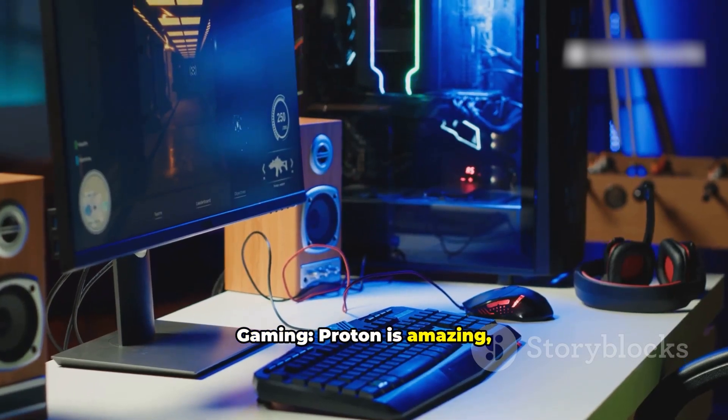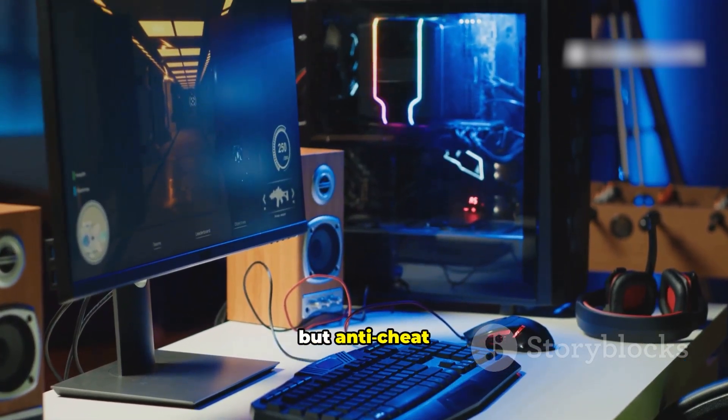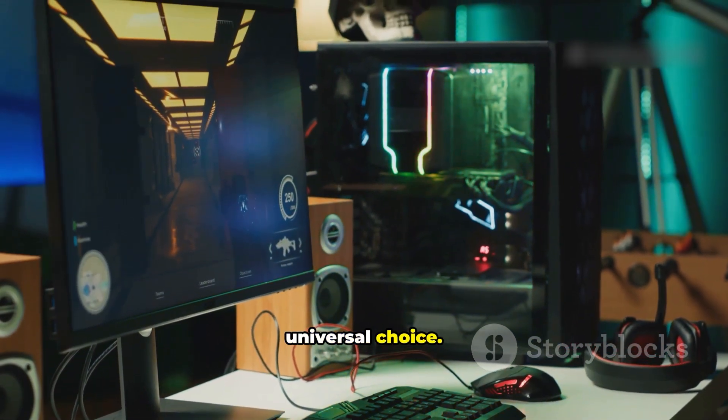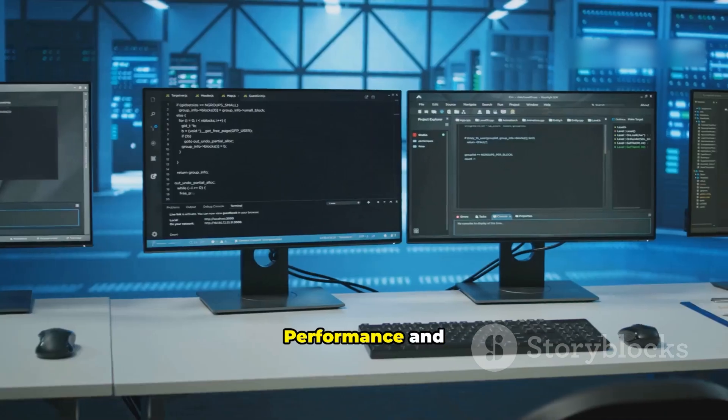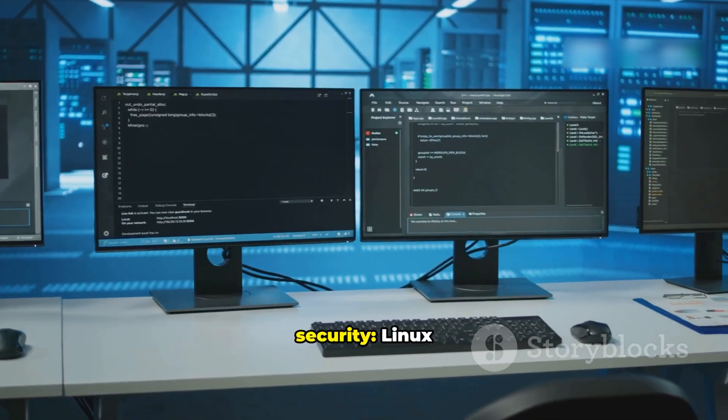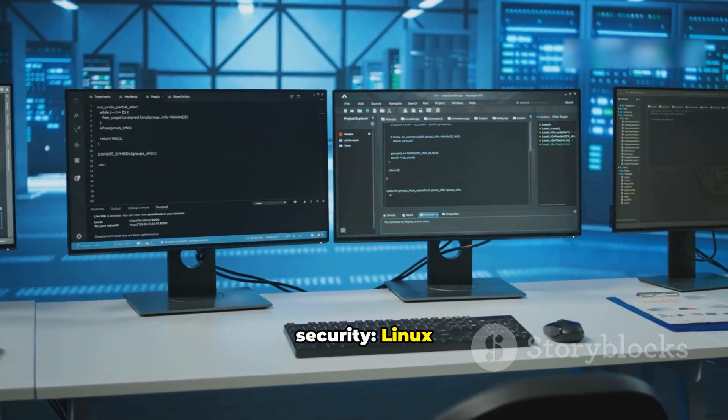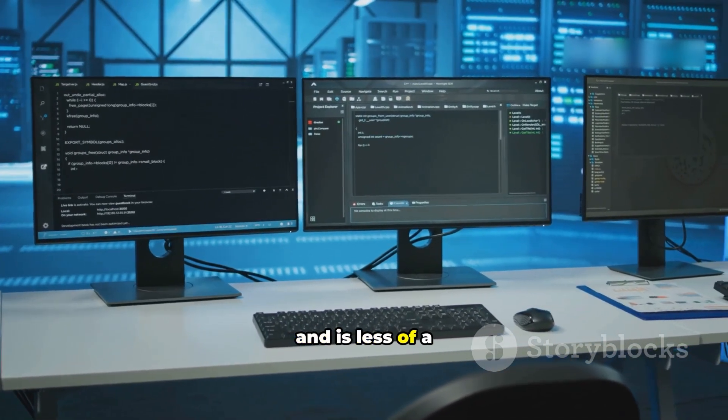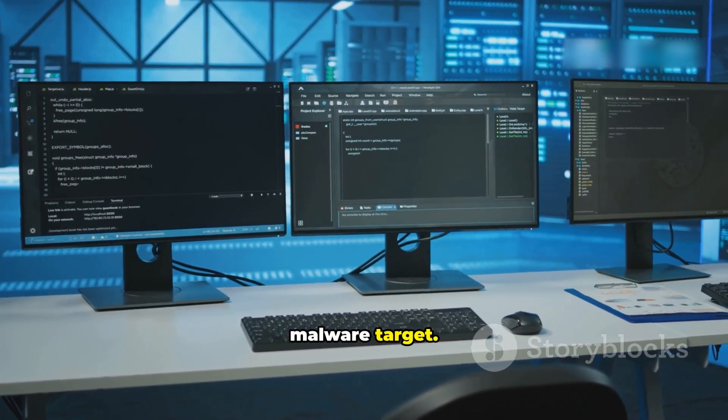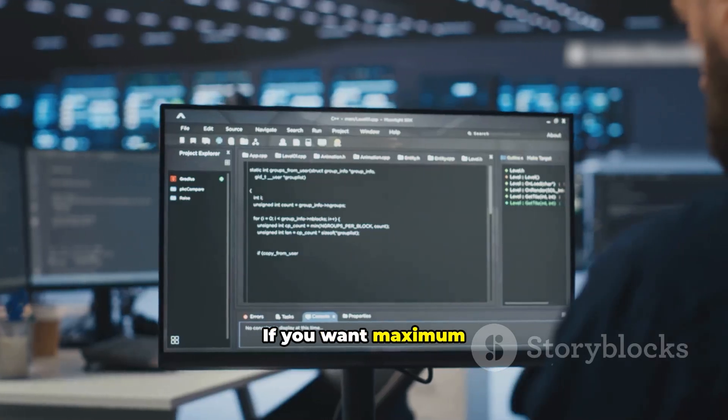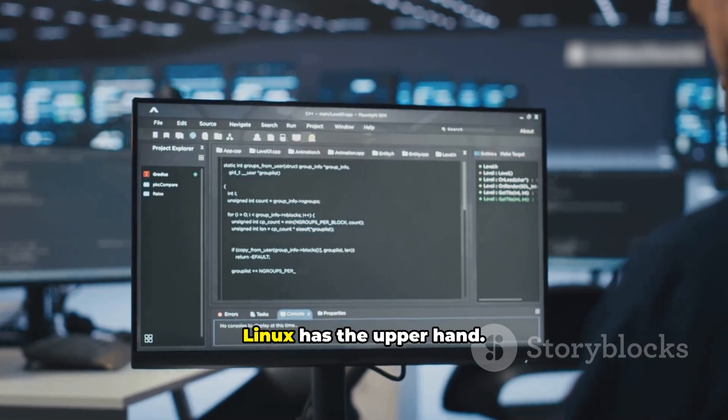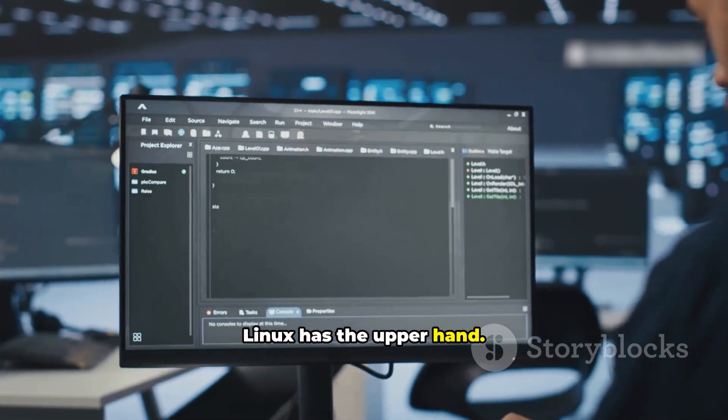Gaming: Proton is amazing, but anti-cheat keeps Windows the universal choice. Performance and security: Linux often feels faster and is less of a malware target. If you want maximum performance and control, Linux has the upper hand.